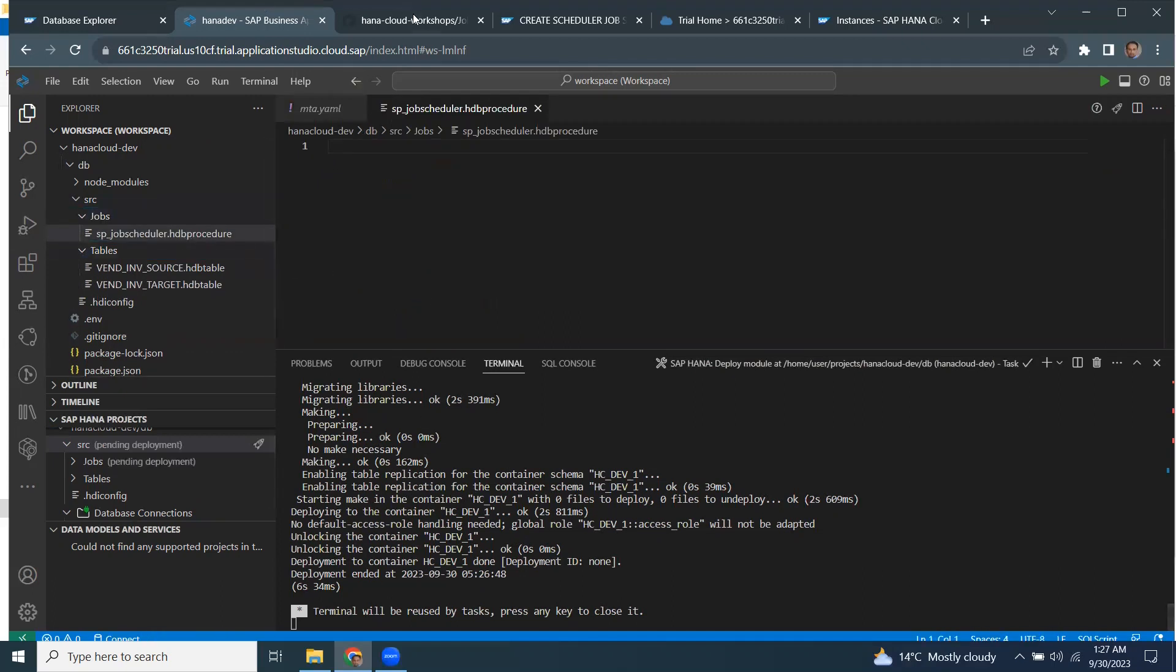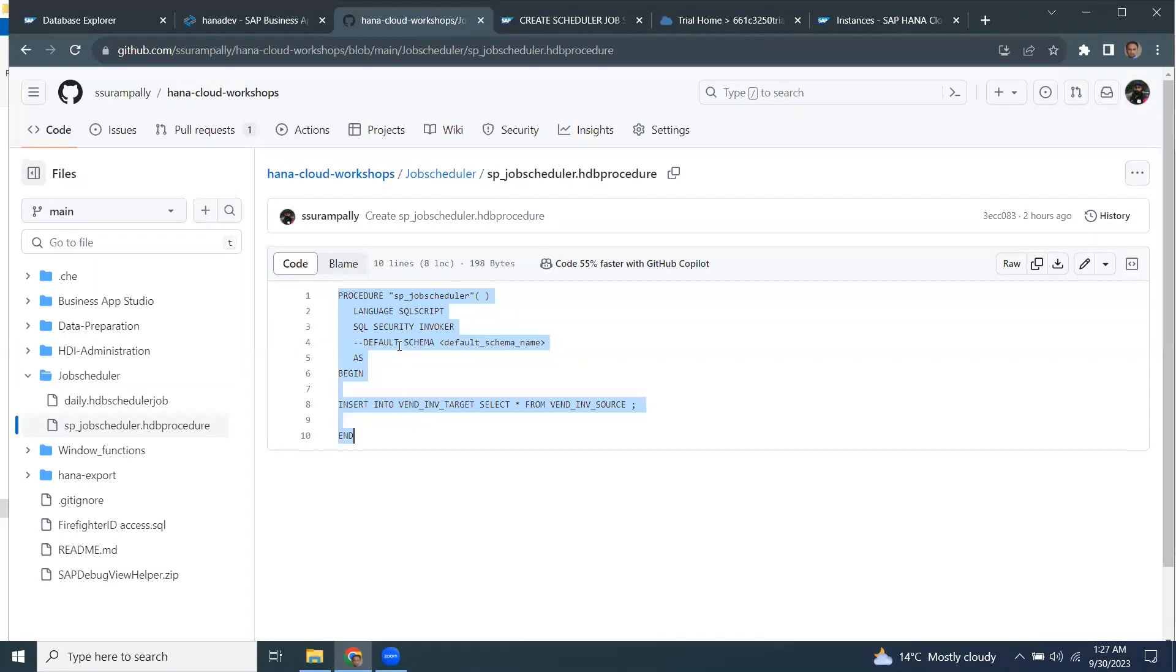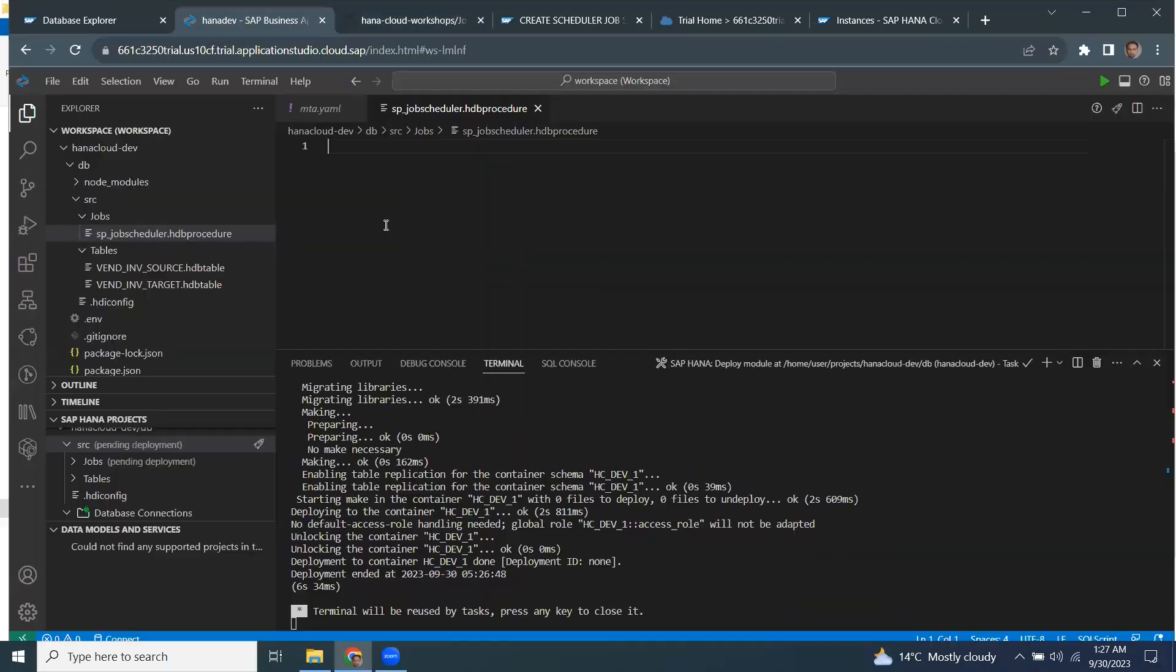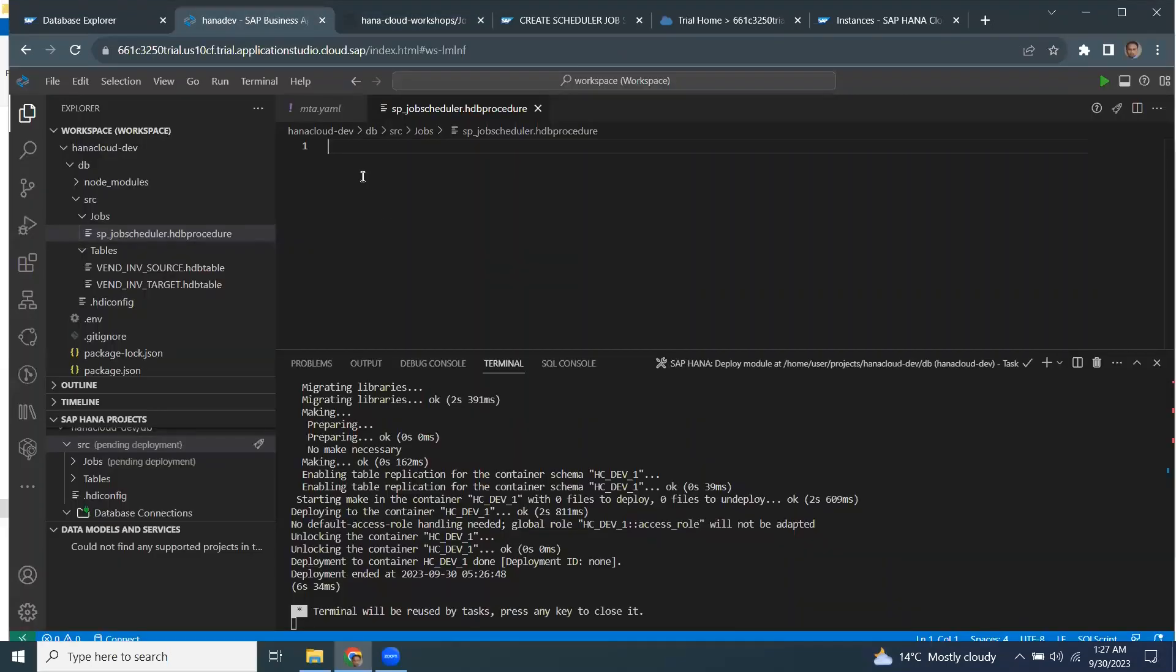And this is going to be of type hdb procedure. I can copy the code or grab my code from GitHub. It's a simple code. It's nothing fancy, just reading data from one table and inserting into another table. I'm just going to put this one in my processor.